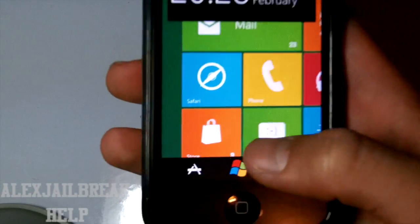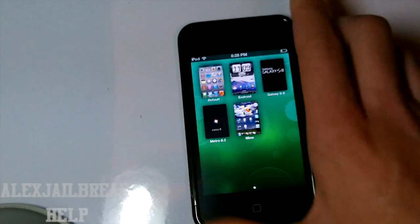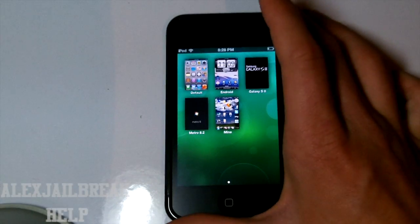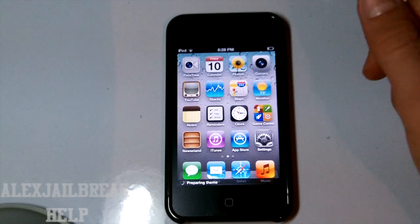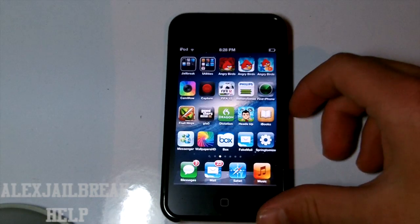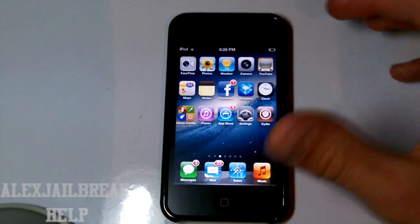And we tap the Windows logo. And it's going to prepare the theme switcher. And just select the iOS stock theme. And we're back.